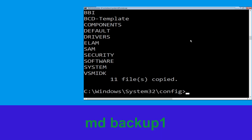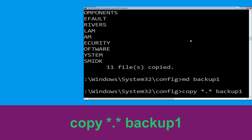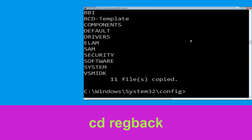Now type md backup1 and hit Enter. Once we are here, execute this command: type copy *.* backup1 and then press Enter from your keyboard.